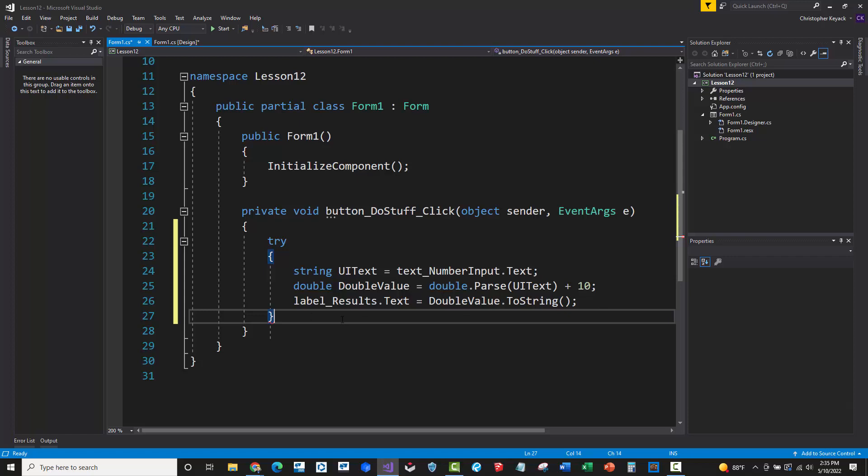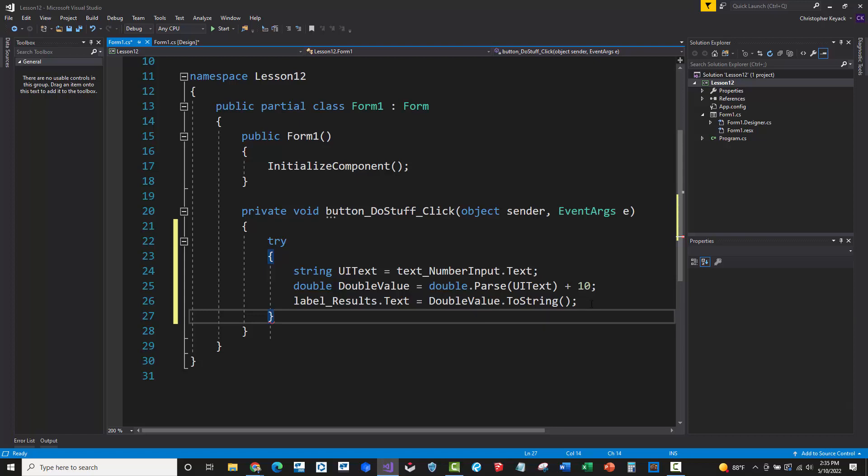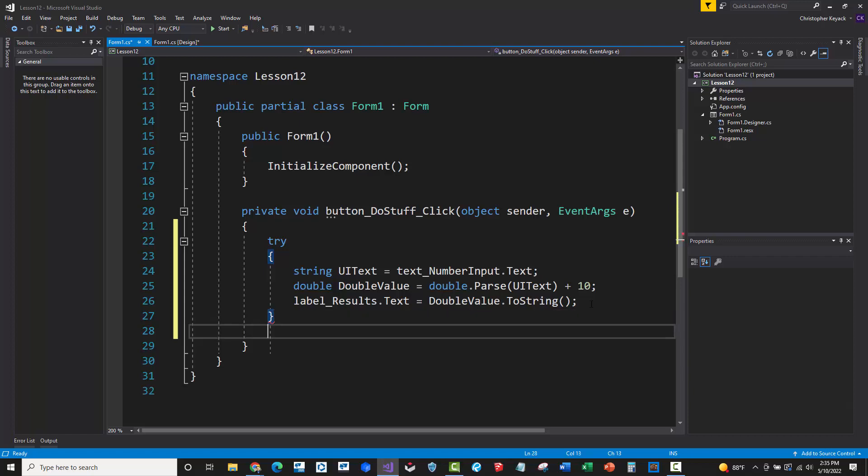So essentially the way this works is I'm basically telling the program that, hey, I want you to try to execute all these lines of code. If everything works correctly, then it's going to function and do its job. If an exception gets thrown or an error happens, then basically I want to catch that. So the next phase here is if an exception gets thrown, we're going to do what is called a catch statement.